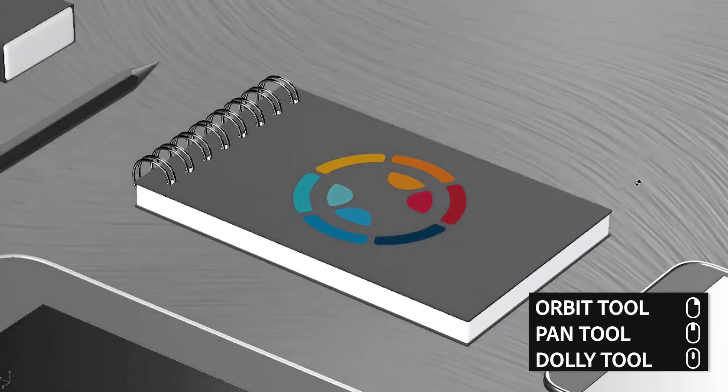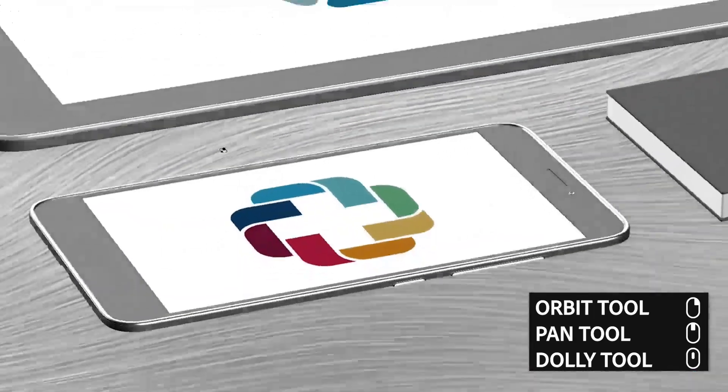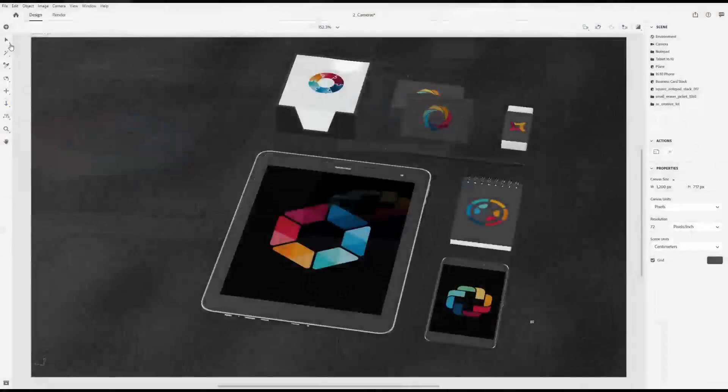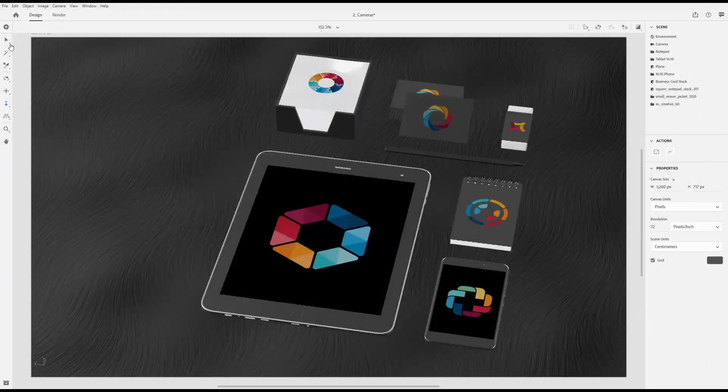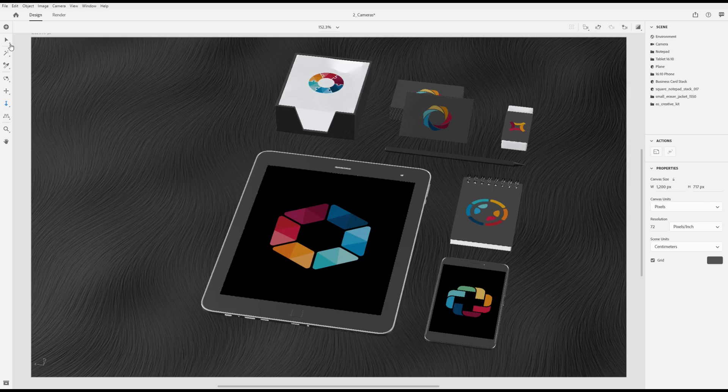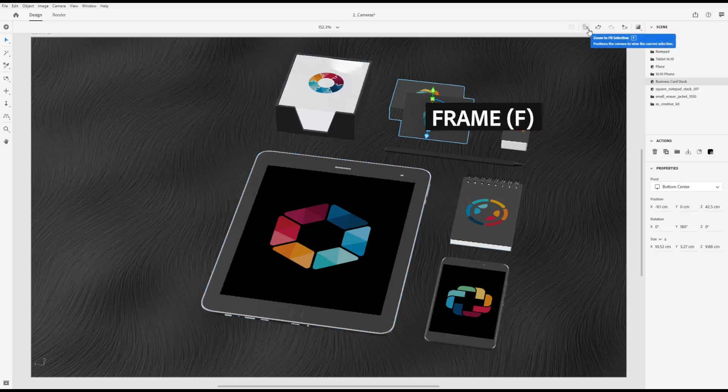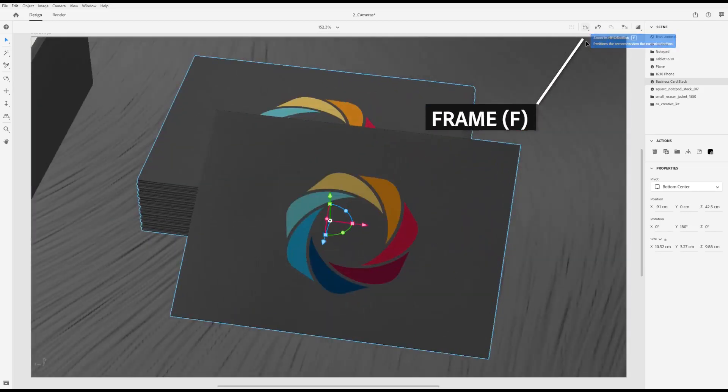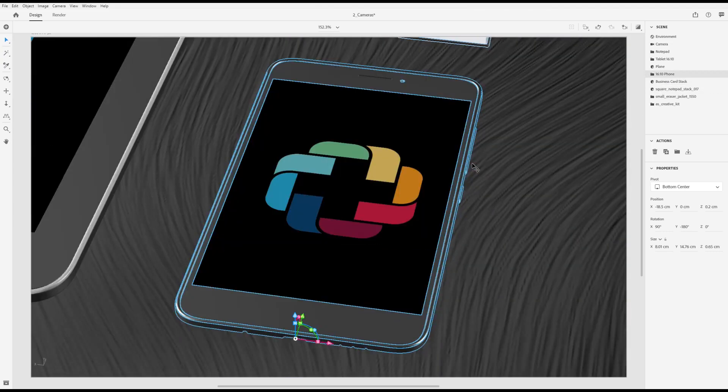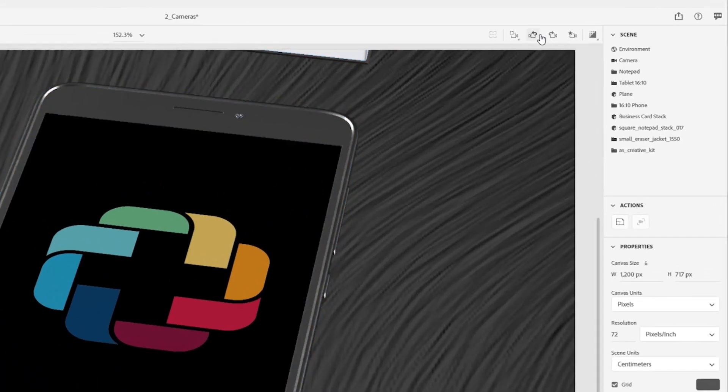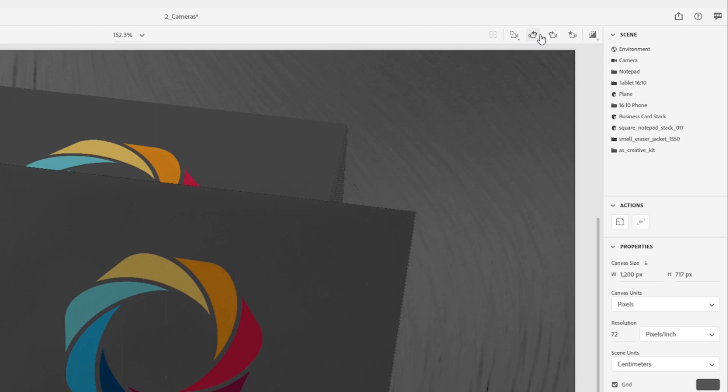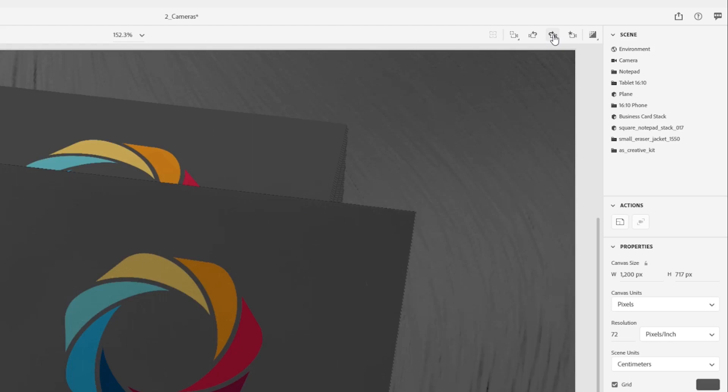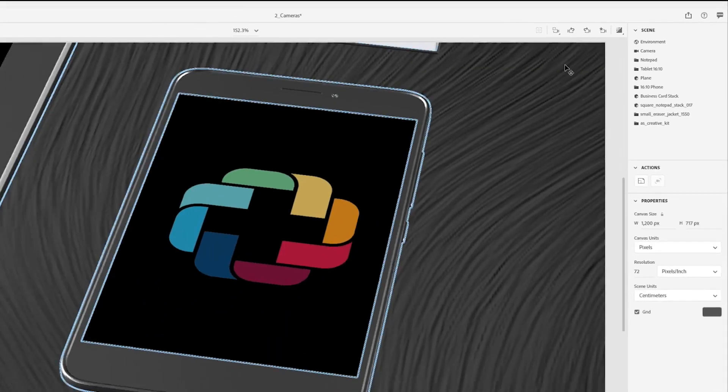You can also frame the camera automatically, moving it so that any selected object is in view. Select an object you want to view, press the frame action button to frame your camera. The default keyboard shortcut for framing is the F key. Camera edits are stored in a separate camera history than scene edits. Select camera undo to move back through camera changes, select camera redo to move forward through camera changes.